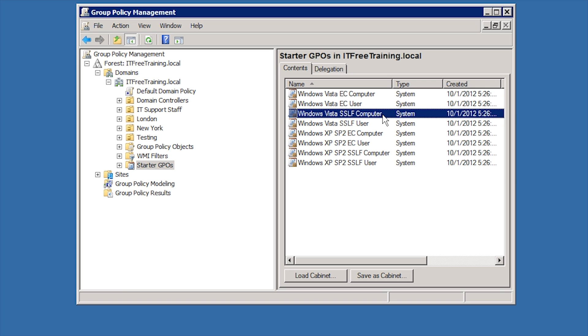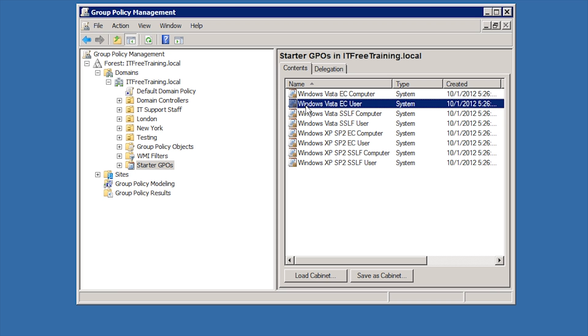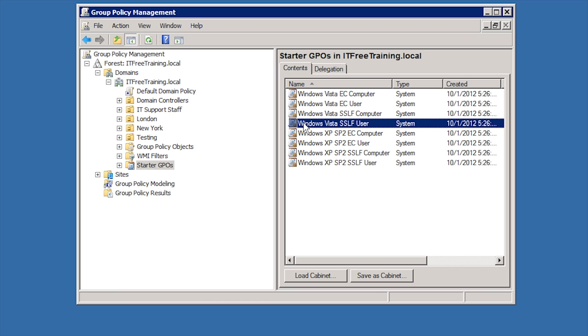SSLF is used for highly secure environments and environments with a high risk of attack. It is designed to protect information with the highest value, for example government systems holding confidential information. Any SSLF Starter GPOs tighten up security on the system making it more secure and resistant to attack. This Starter GPO is for the computer side of Group Policy, but there are Starter GPOs for the user side as well.